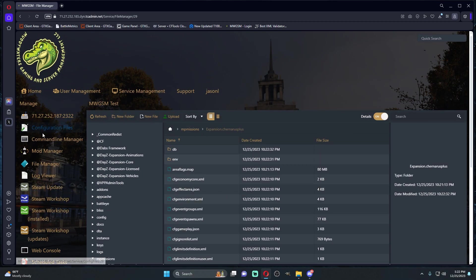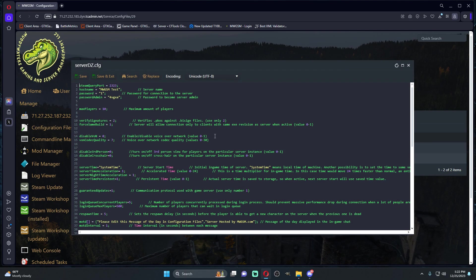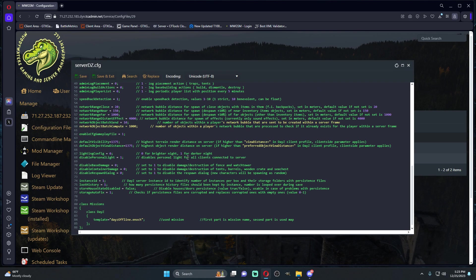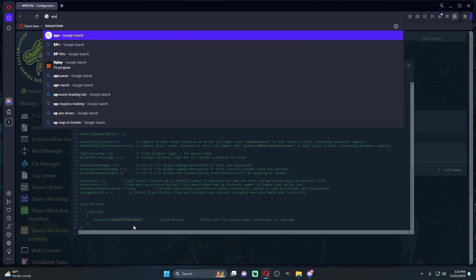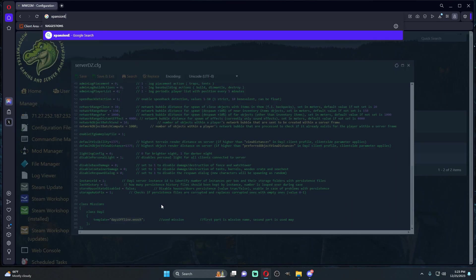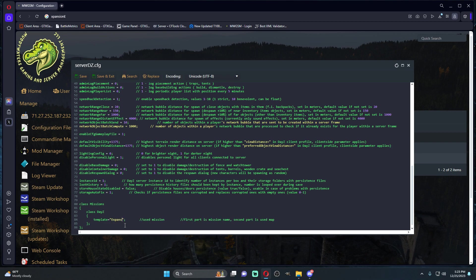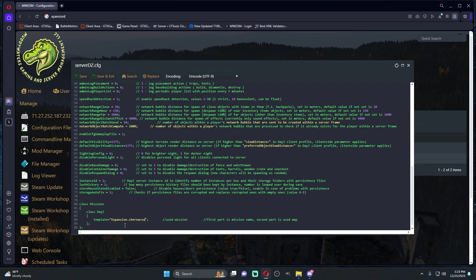The next step is we're going to go to our configuration files, we're going to go to our main configuration of your server, and you're going to name this expansion. Right here, type in expansion dot Chernarus plus.